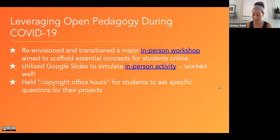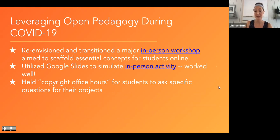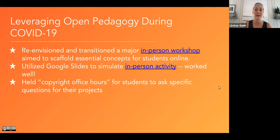When COVID-19 happened — total disruption — I had to re-envision and transition what we do throughout the semester online with those student websites. I was able to establish a relationship in person with the students since the pandemic happened midway through the semester, and I had already met them. But I hadn't yet delivered the in-person workshop on copyright, fair use, and open licensing, which is a huge component to this project. It goes back to my point that it's essential to scaffold these concepts for students. I had to figure out quickly how to deliver content I usually do in person in an 80-minute session.